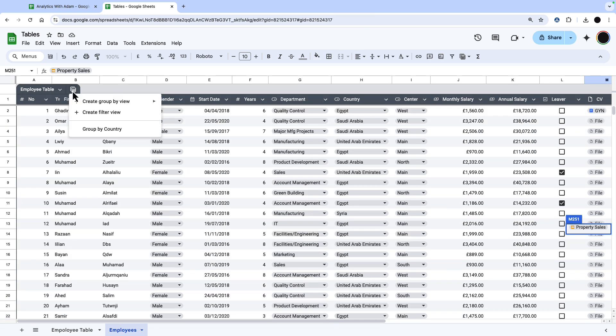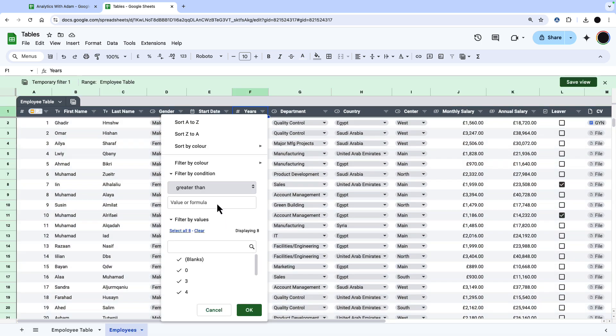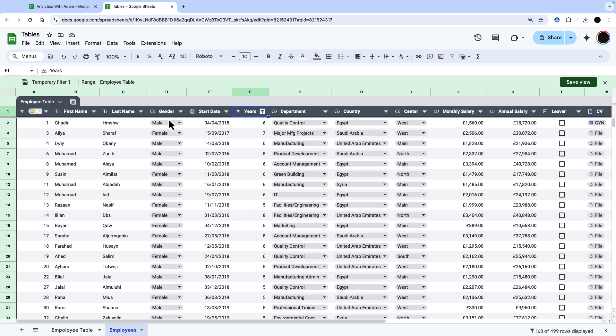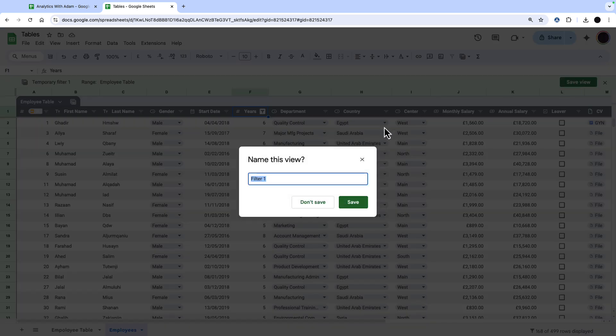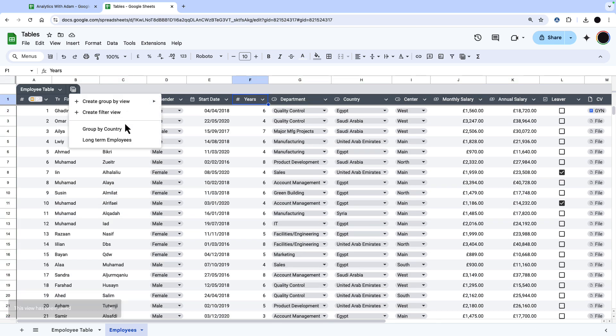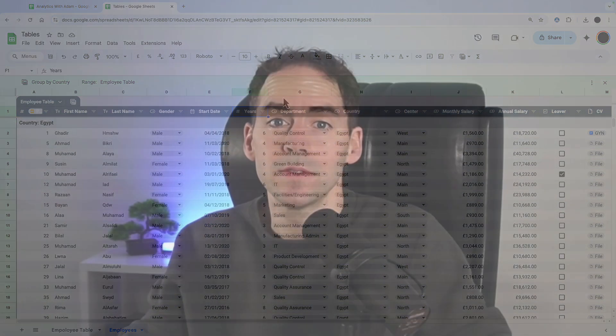And then I can also do a filter view to say I wanted a view of people that were at the company for more than four years. I filtered that out to long-term employees. Now I can save this view as long-term employees. And then I have both of my views saved here: long-term employees and group by country.